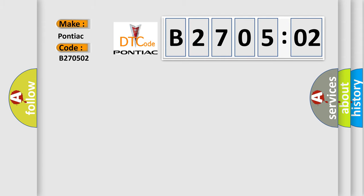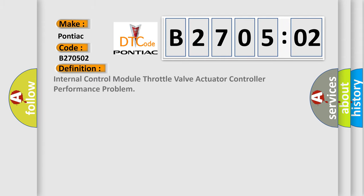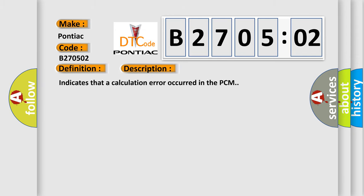The basic definition is internal control module throttle valve actuator controller performance problem. And now this is a short description of this DTC code: indicates that a calculation error occurred in the PCM.